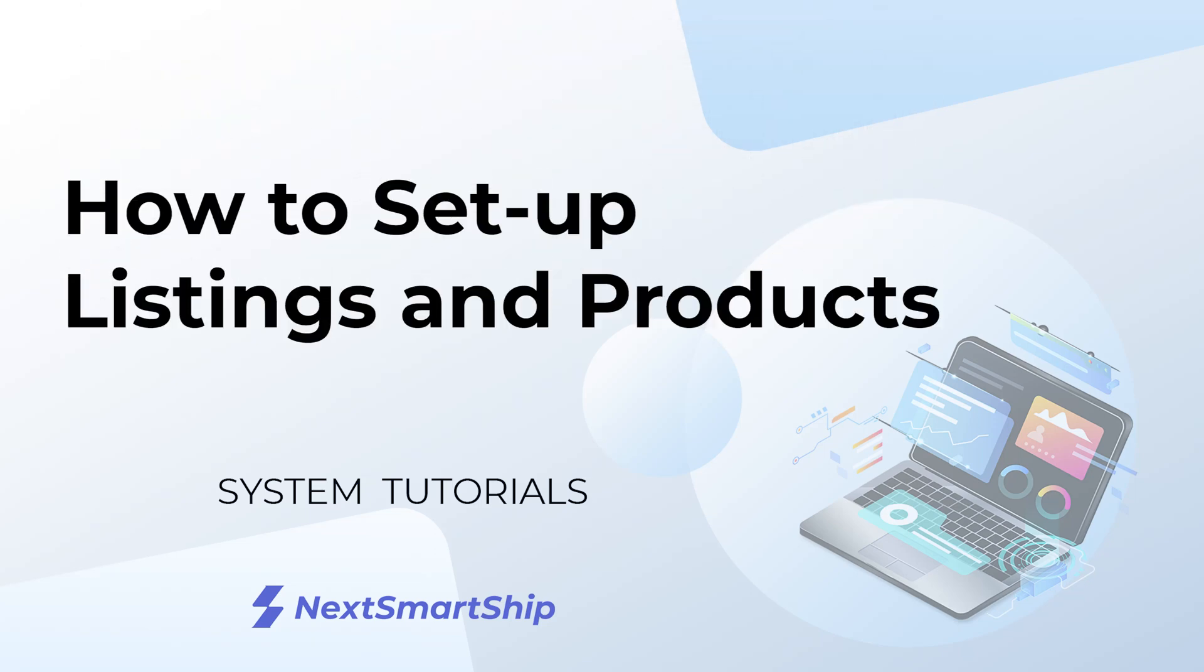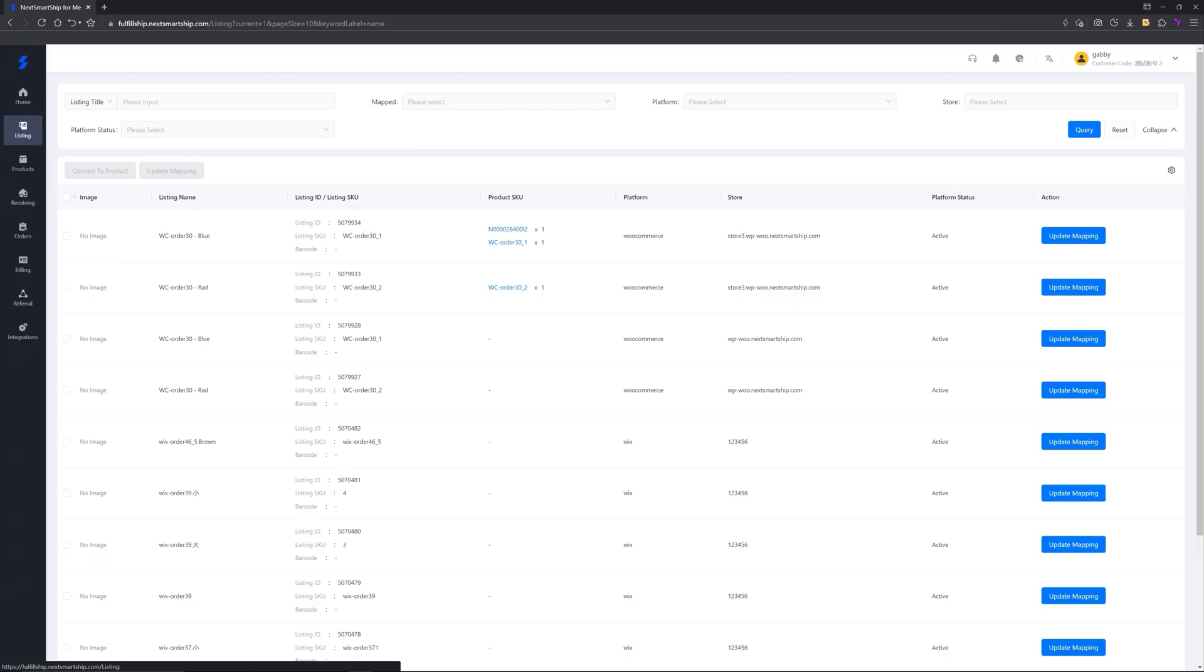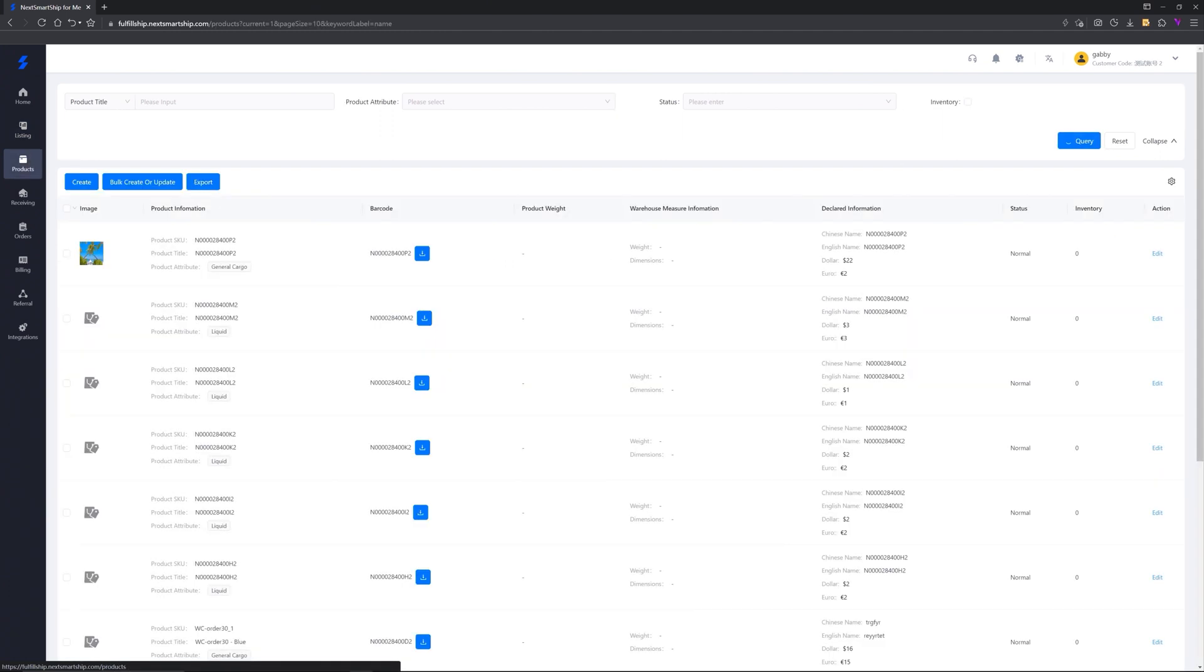How to set your listing and products. Listing page refers to the products you sell in your online store and products page refers to the SKUs you store in the NextSmartShip warehouse.